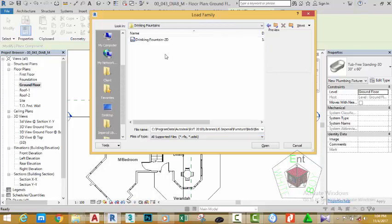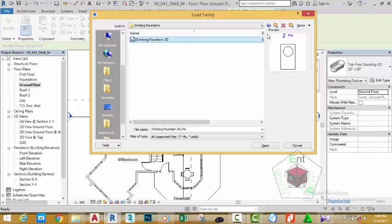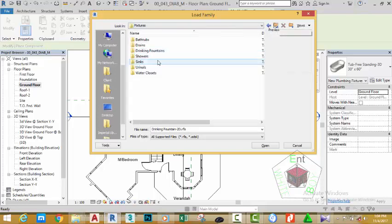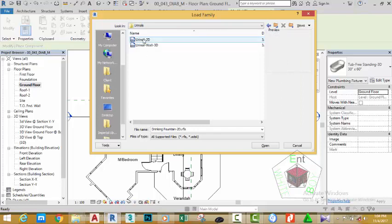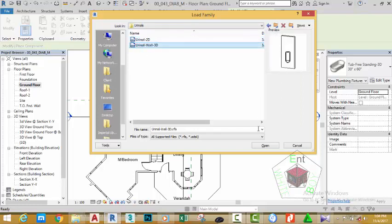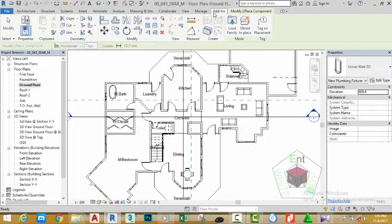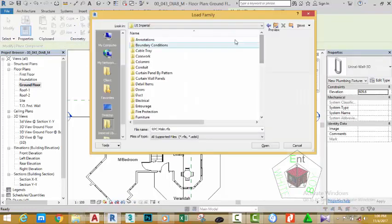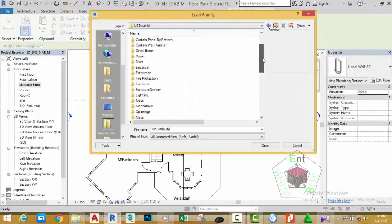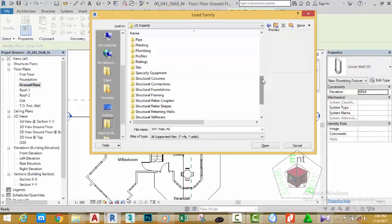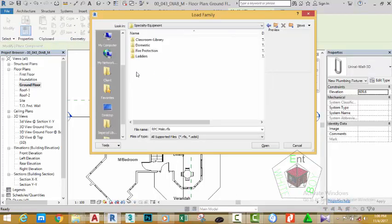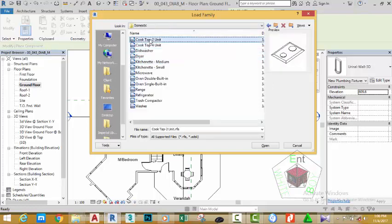Click the Load Family button again, scroll and double-click the Plumbing folder, then Architectural Fixture. Double-click the folder to see what is there. Go back by clicking the Up One Level button. Double-click to see the 2D and 3D urinal options — you can load these by clicking Open.